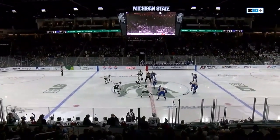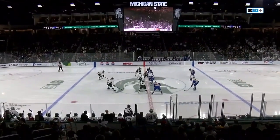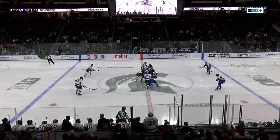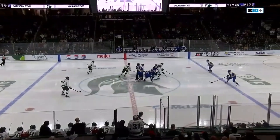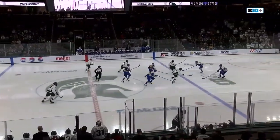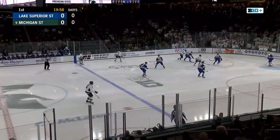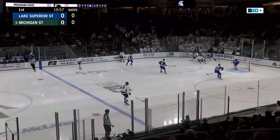Lake Superior State and Michigan State face off to start, Roy and Mueller at center ice. The Spartans come away with that one to start the game off.